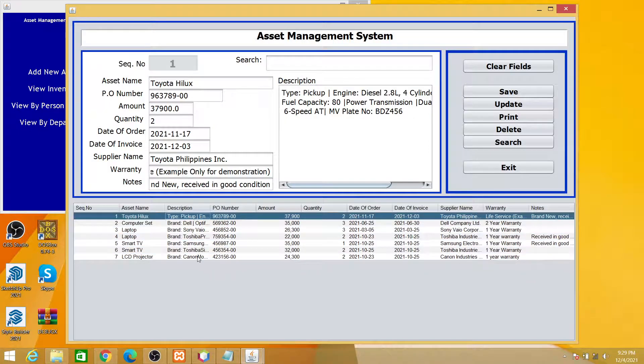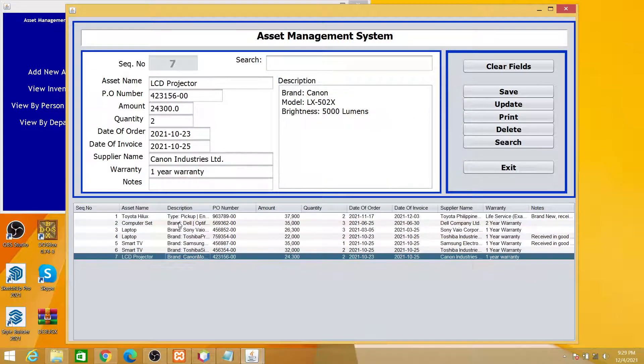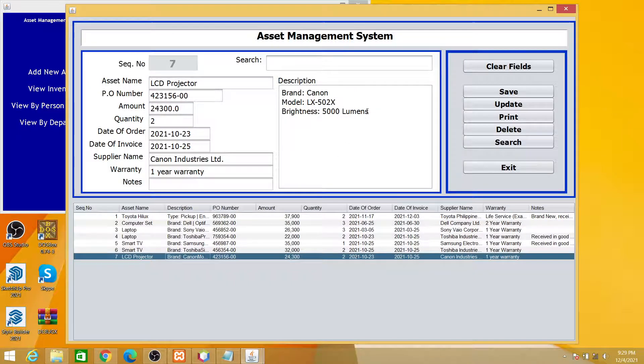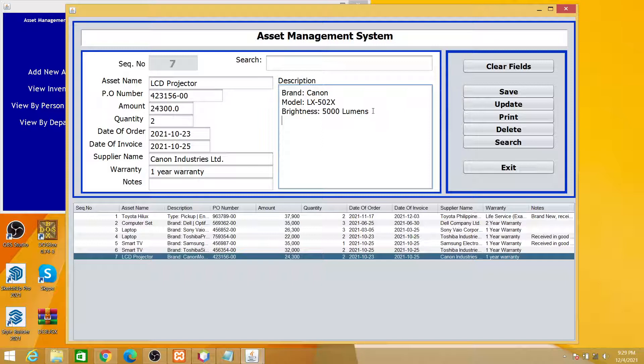So it will pop up here at the bottom part. We have seven items inside the database. Suppose you wanted to edit the projector details, you wanted to add more details like, for example, 4K UHD ultra high definition.